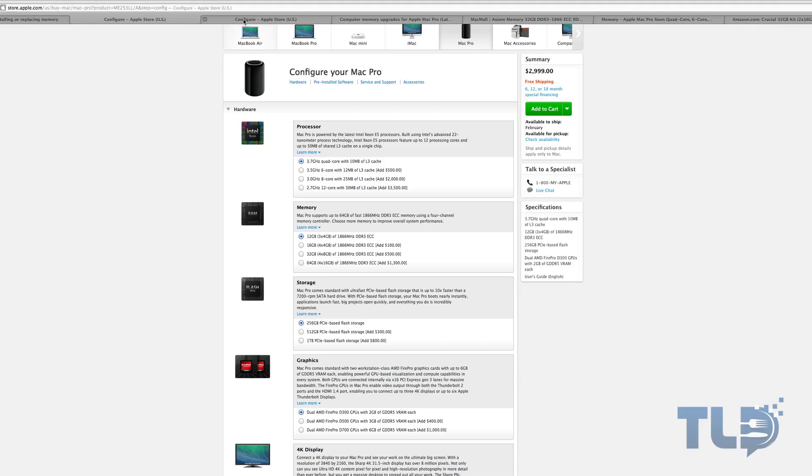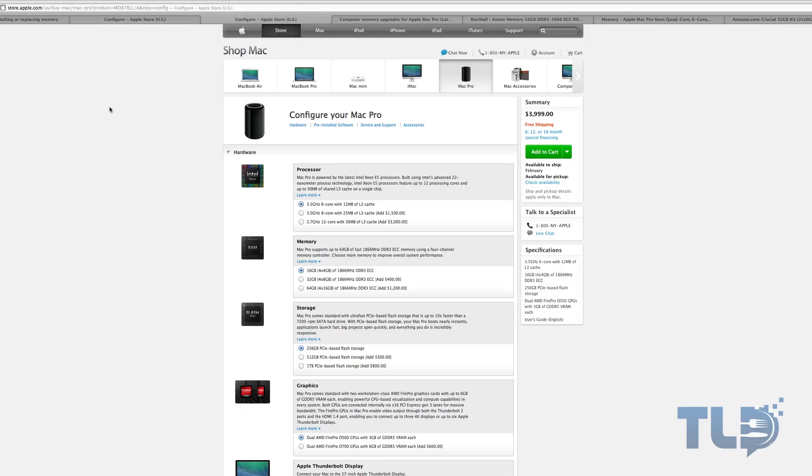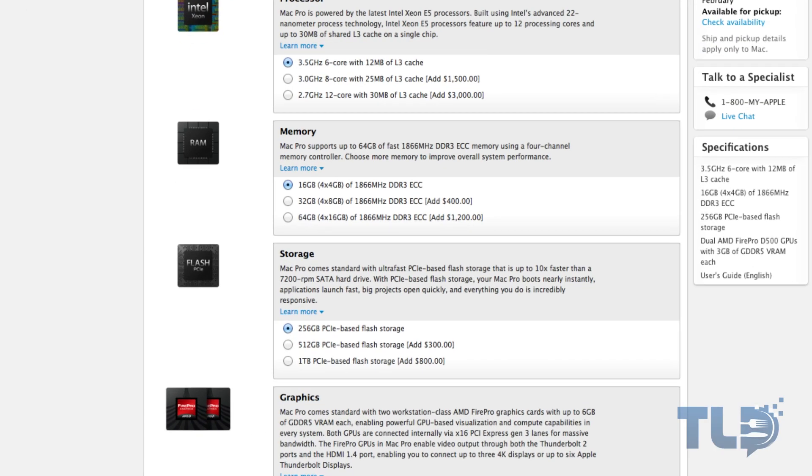Now jumping over to the six core model, this is gonna come stock with 16 gigs of RAM. So four, four, four and four, it's gonna max out your slots. You can bump that up to 32 for an extra 400 or you can max it out at 64 for an extra $1,200.